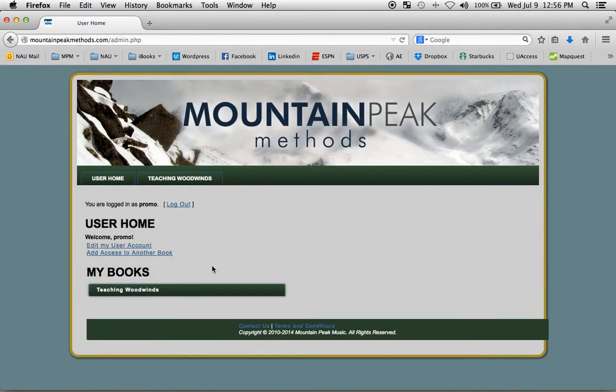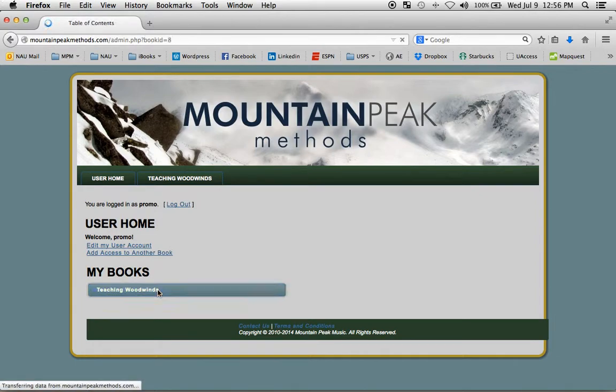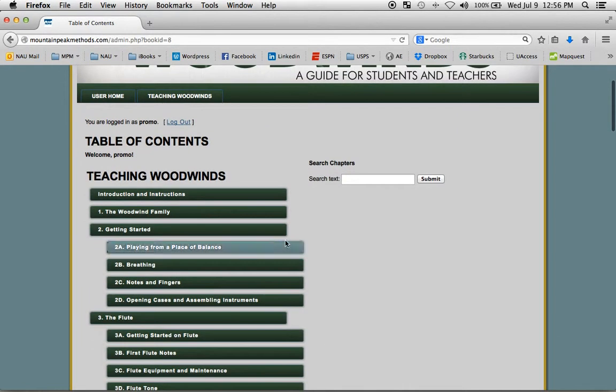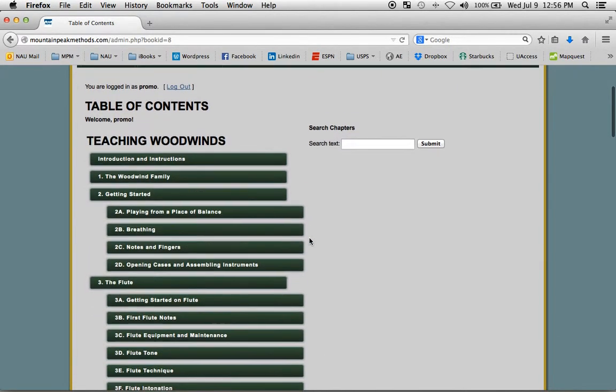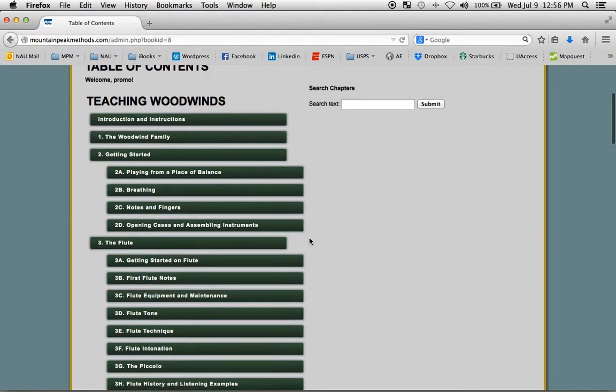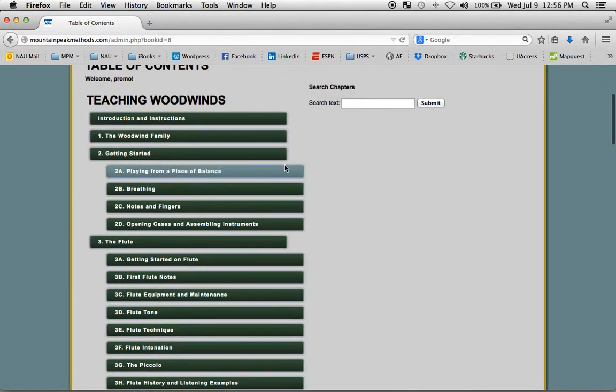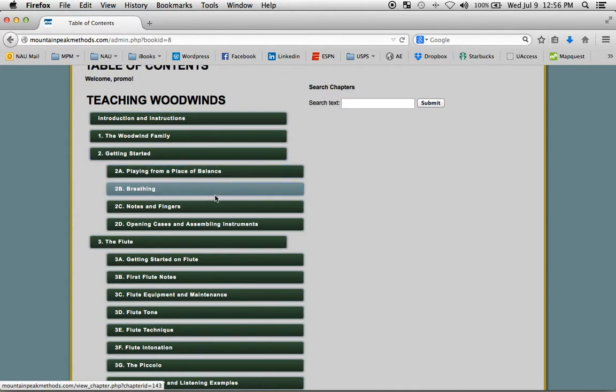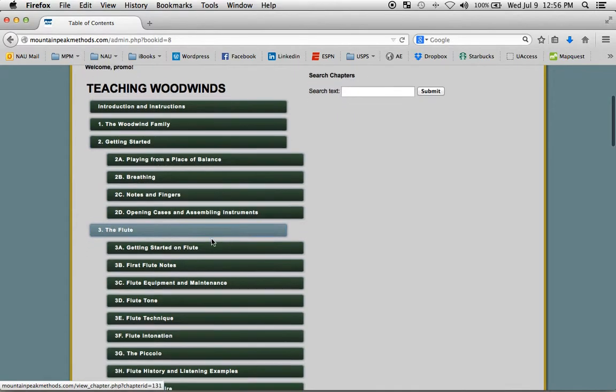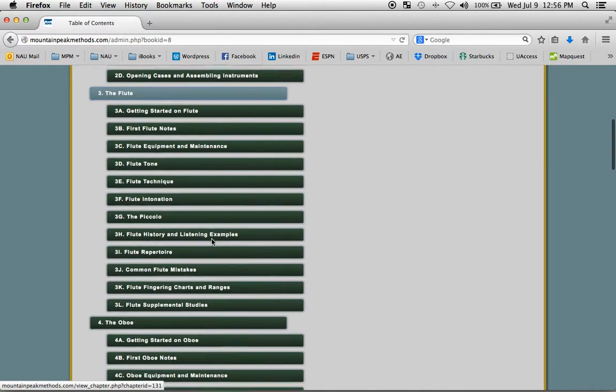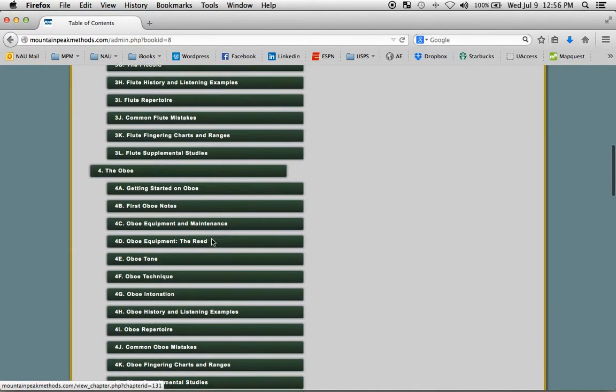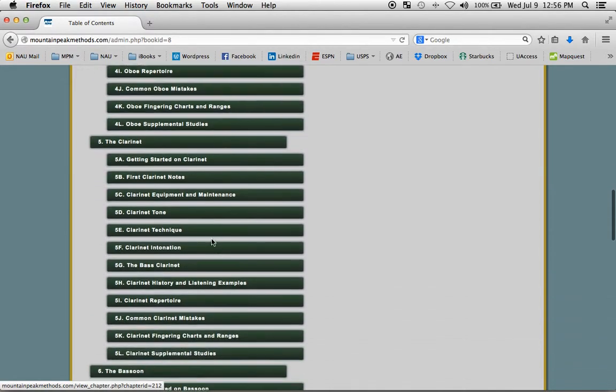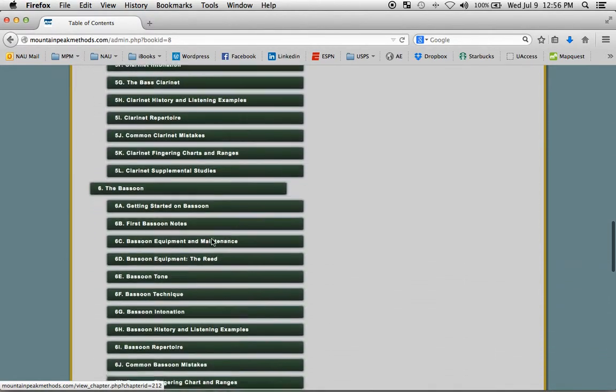As for now, we're going to look at Teaching Woodwinds. And here is the main table of contents. You can see that it's organized by instrument. Here are Getting Started chapters in score order. So there's the flute chapter, scrolling down we have the oboe chapter, et cetera.